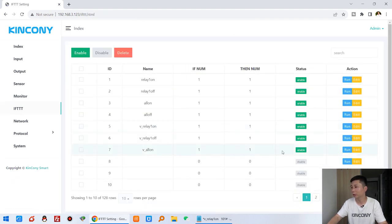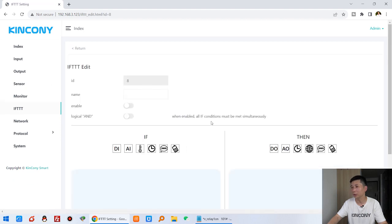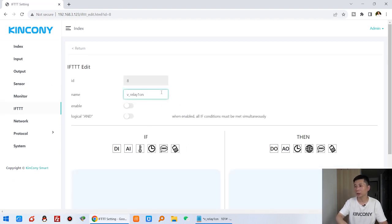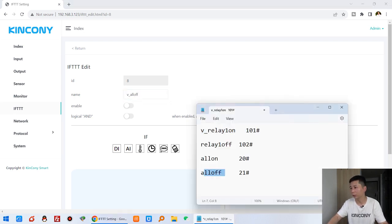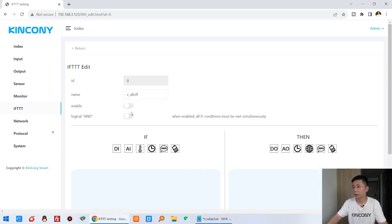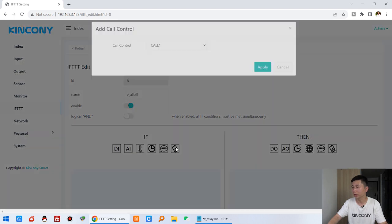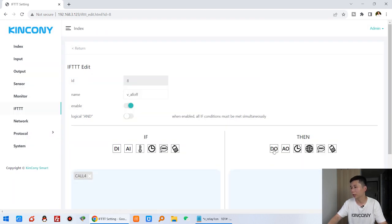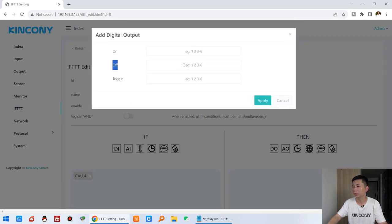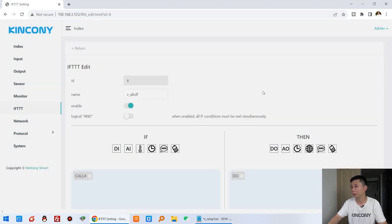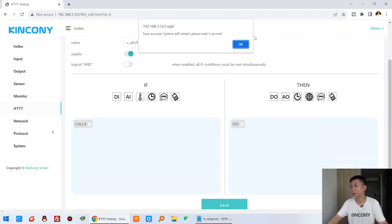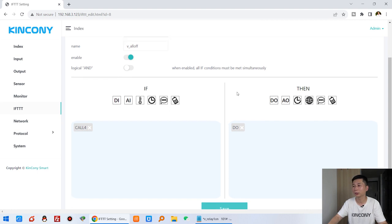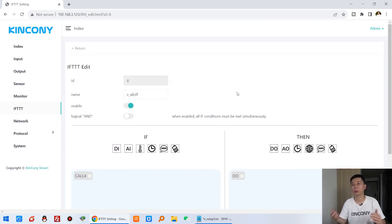The last one: click FTT, last rule is all off. Enable it, apply the all-off command for channels one, two, and four, apply and save. Click OK and the system will restart.